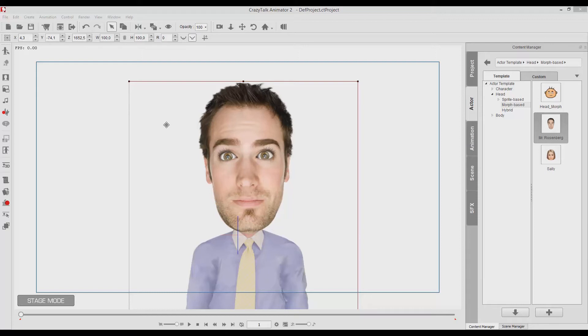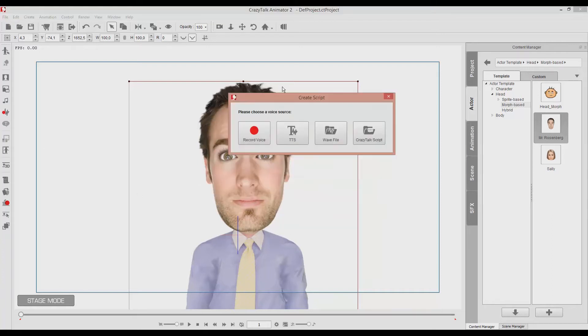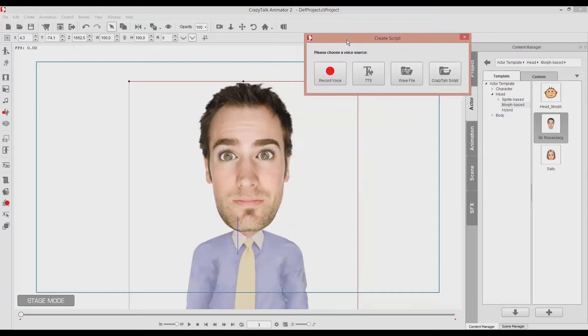Okay, so I have already put my actor here as you can see. Now we click on this tool, the script creation, and we choose how we want our voice to be inserted.